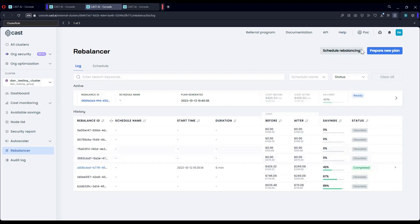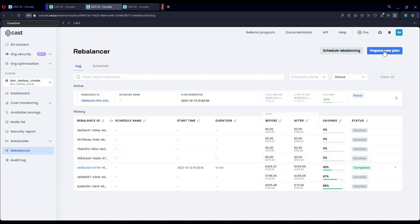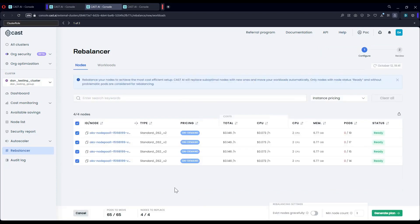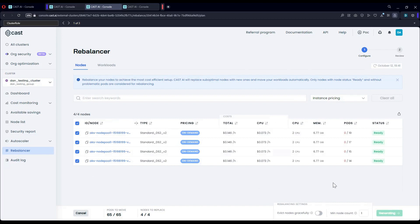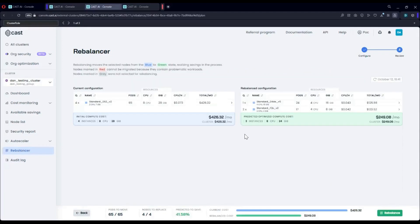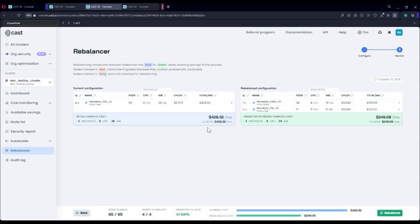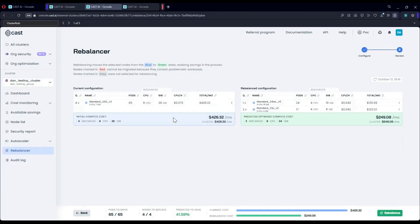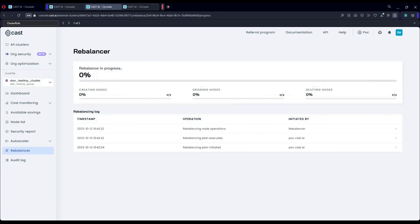Let's see that in action. I'm going to prepare a new plan. This will allow me to select which nodes I want to enroll in this. I'm going to select all my nodes and I'm going to generate a plan. We can see that it's possible to save almost 50% by moving from four of these nodes into these two kinds of nodes. I'm going to click rebalance and let it run.